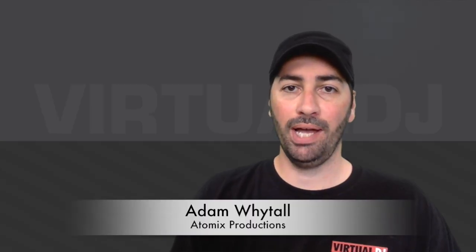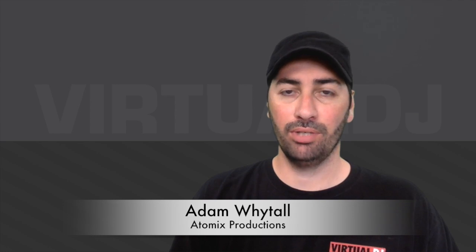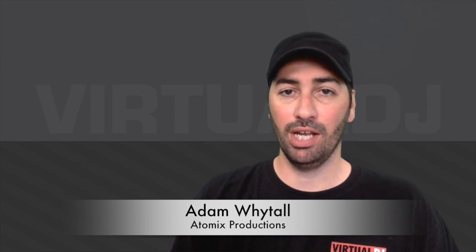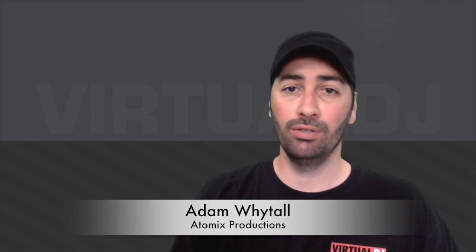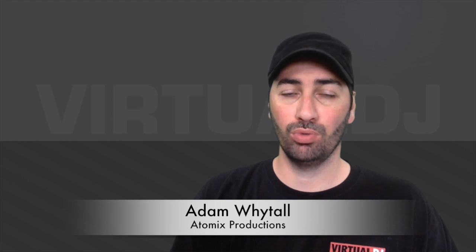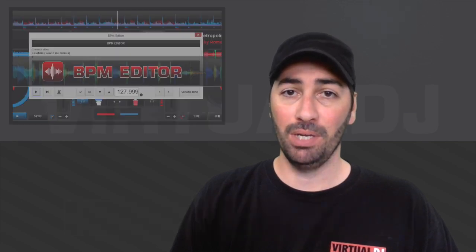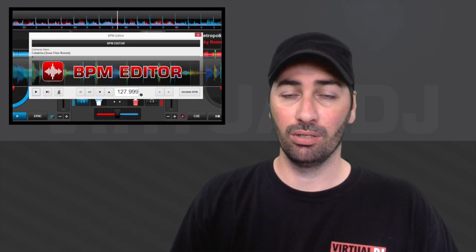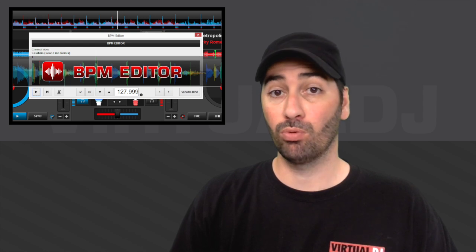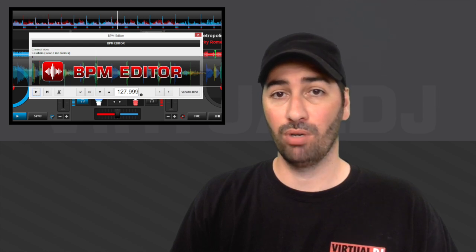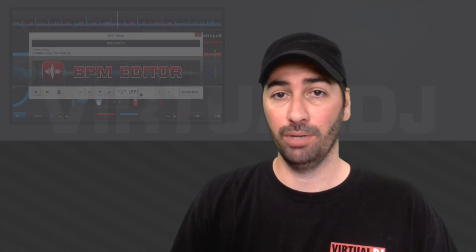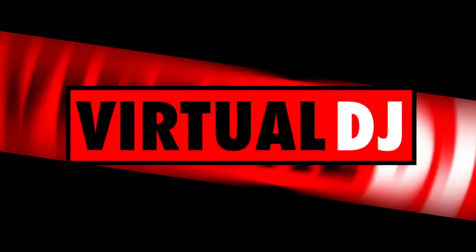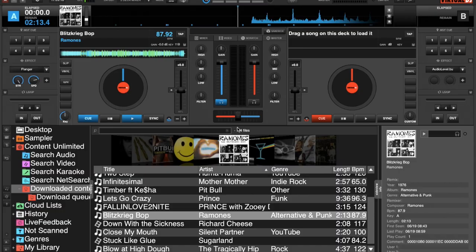Hey everyone, welcome back to another edition of Virtual DJ Tips. Today we're going to look at yet another new feature in Virtual DJ 8, and this is the BPM editor. So let's not waste any time and jump right into the software and see what we're talking about. Okay, so as you see I already have a track loaded in the deck.